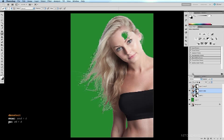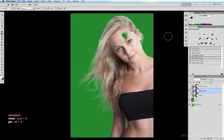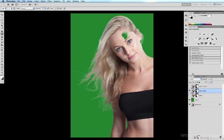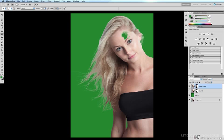Command D to deselect and so now we have a fairly accurate mask of the hair. Now I'm going to get rid of the layers which I no longer need such as the last one I used. So I drag that into the trash and our original layer down here the duplicator layer drag that into the trash.